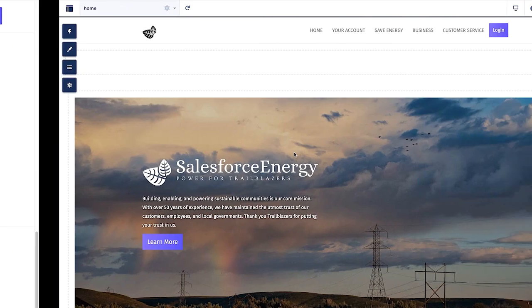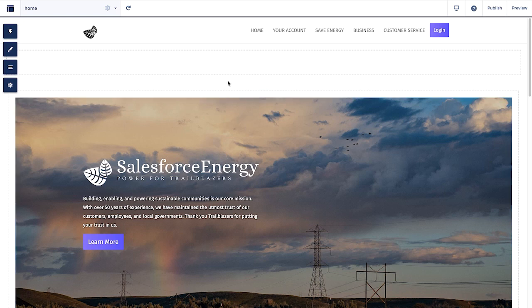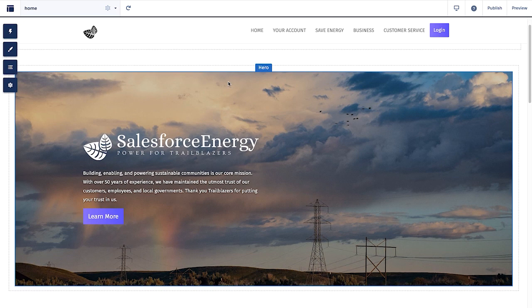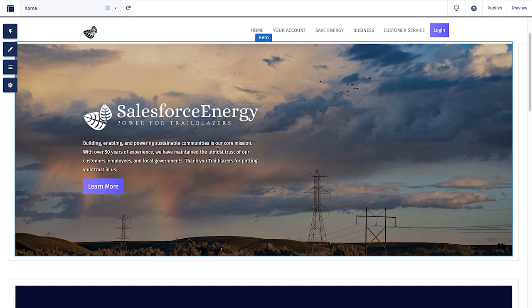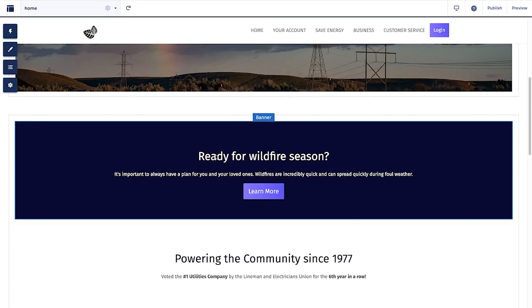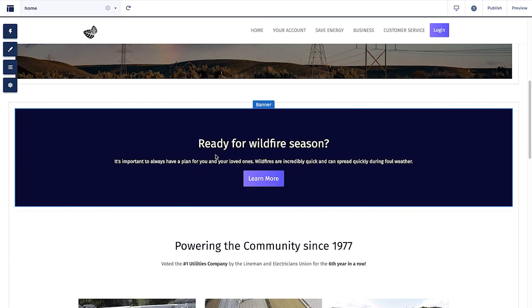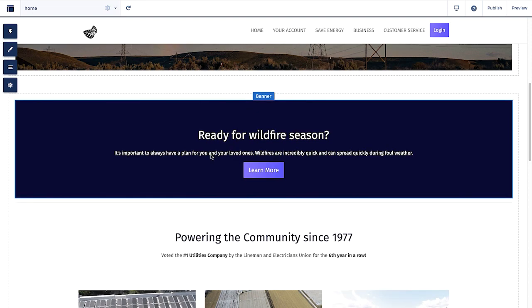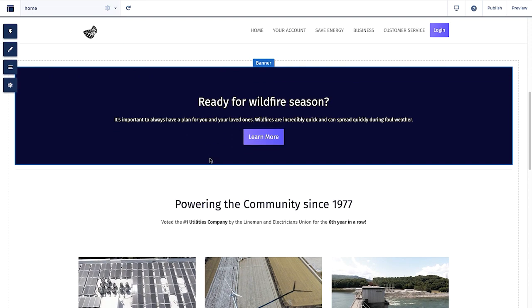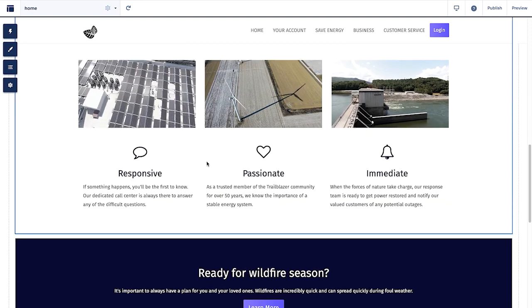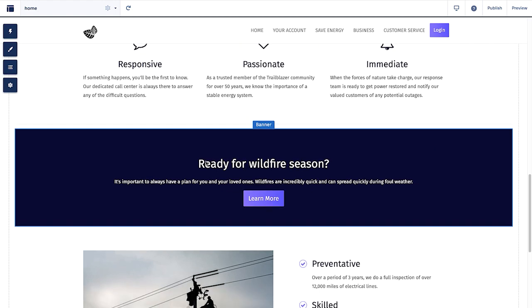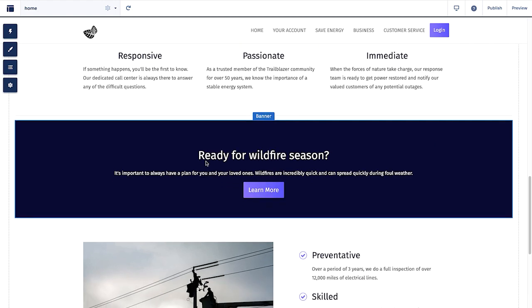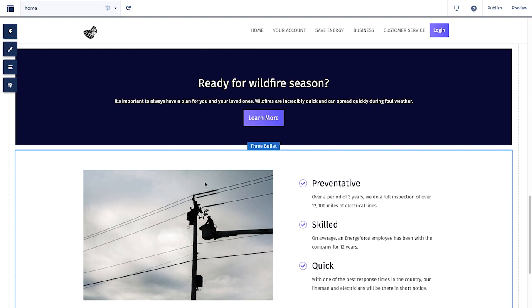Now we will jump into the Experience Builder to create that new outages page. Here in the Experience Builder, what you see is what you get. On the home page, each part of the page is built out in custom, reusable, drag-and-droppable LWC components. Some of them are even using Salesforce CMS content to provide additional flexibility and customization directly from right inside Salesforce CMS.